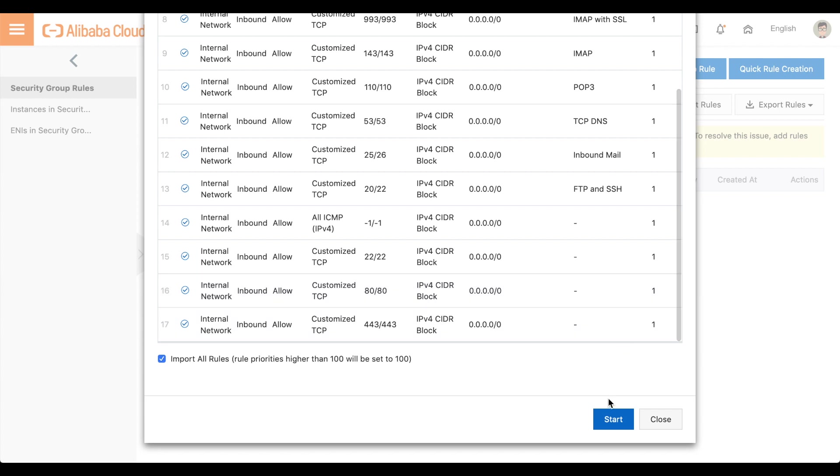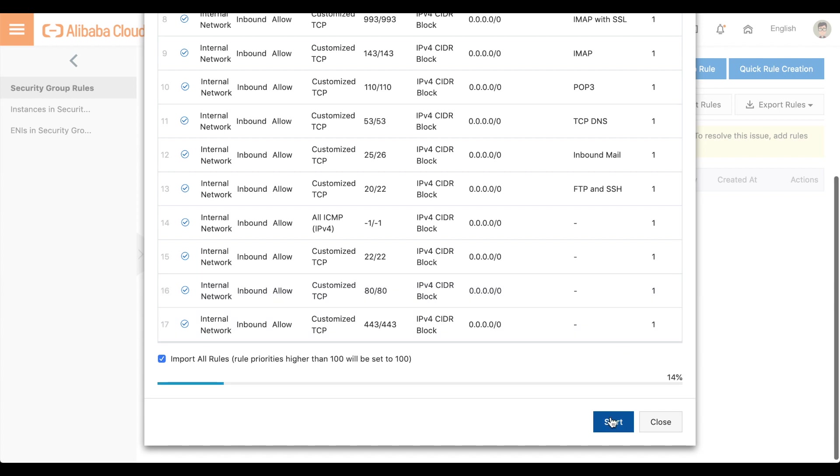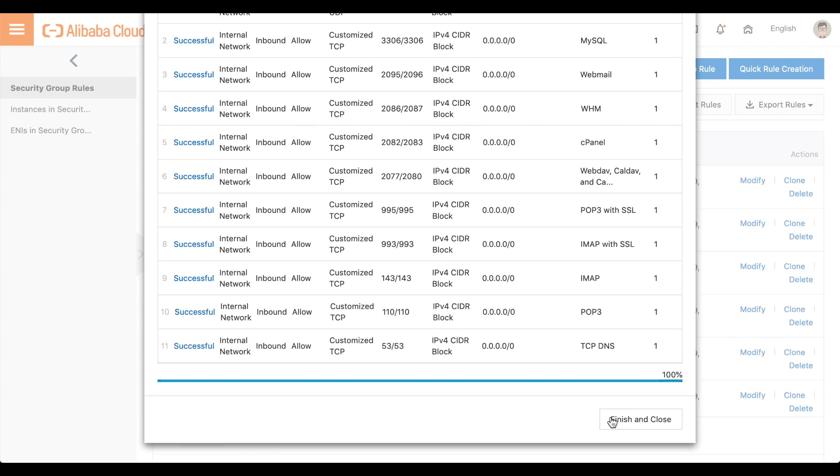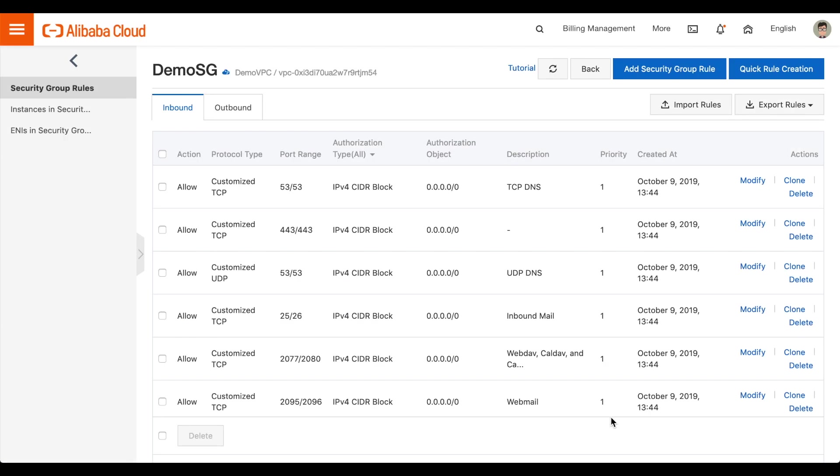And then, we'll click Start. And then, click Finish and Close. Close the browser tab.